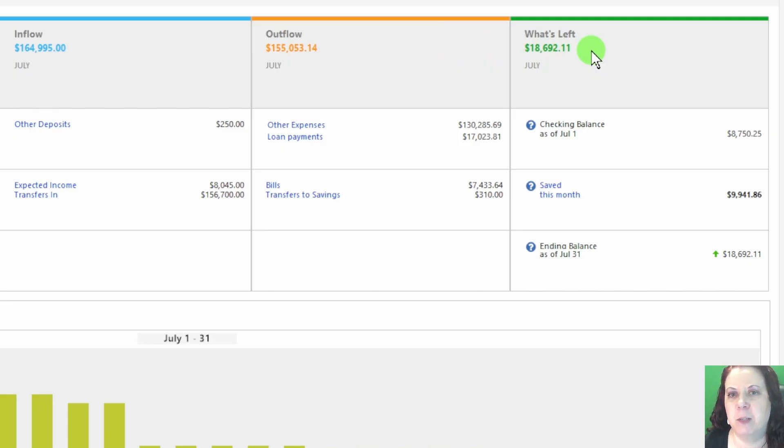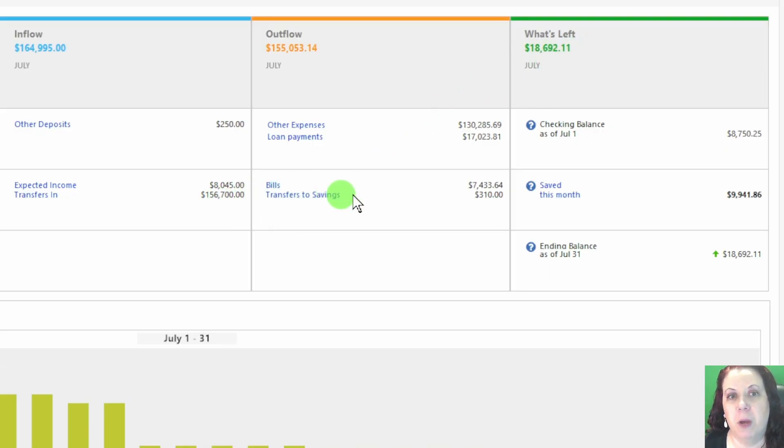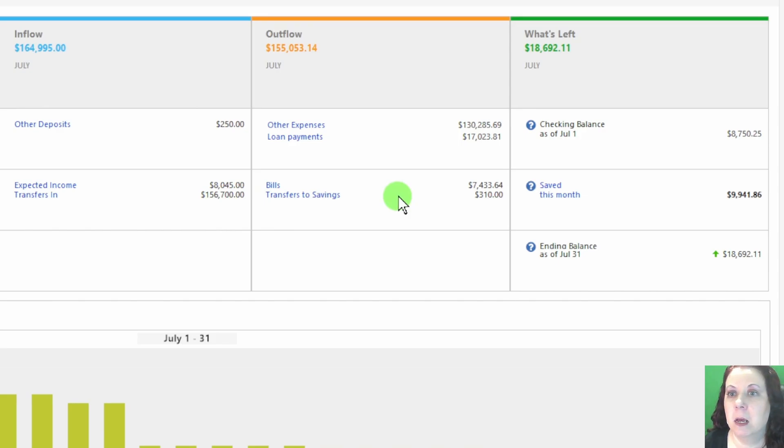That is because we sold a property this month to pay off some debt. This is a good example of how cash flow can fluctuate depending on one-time transactions or big events, and why it's so important to track it closely.